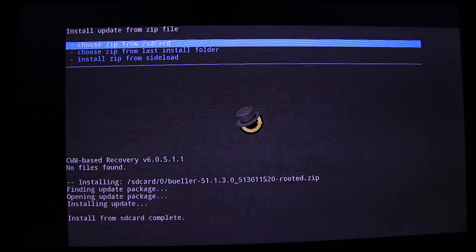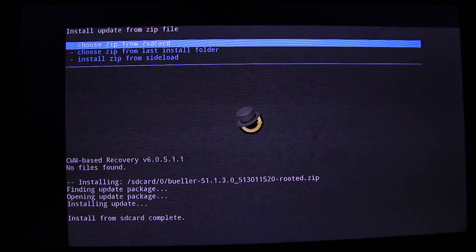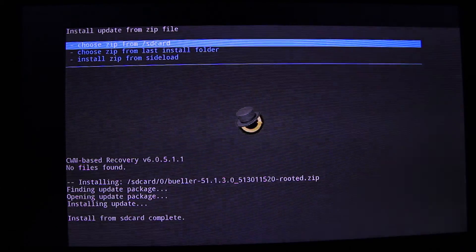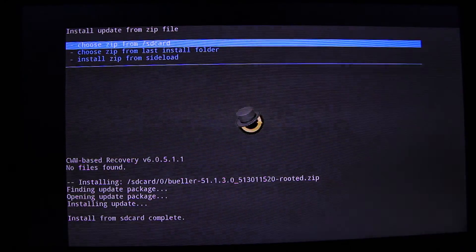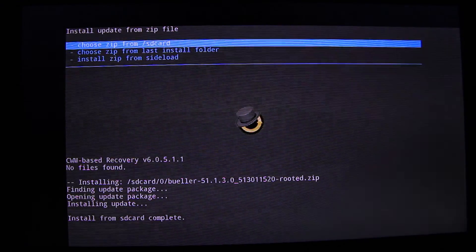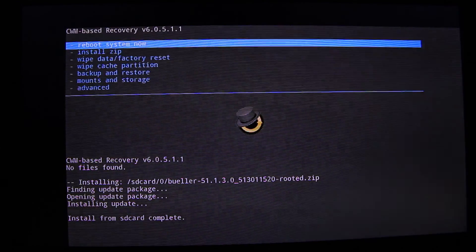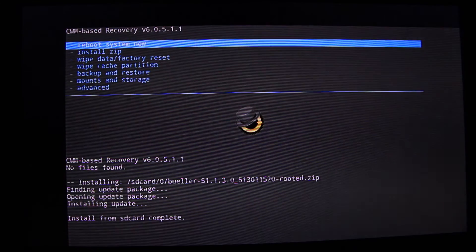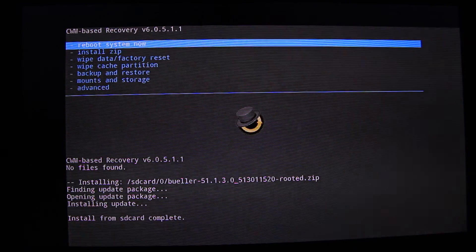And then go to—actually go back and reboot your system.